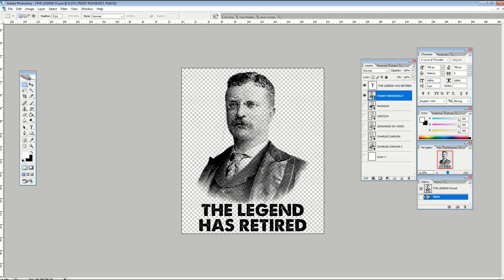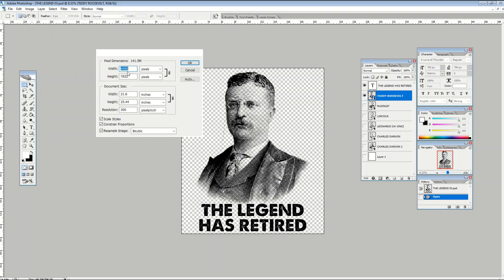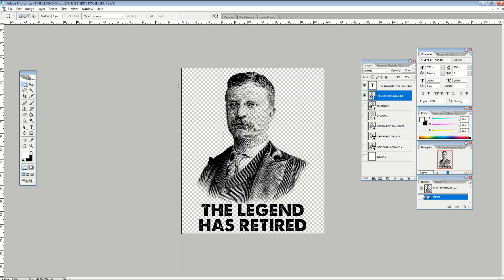Generally speaking, the more standardized you can make something the faster it will go. Here I've got a design that says at the bottom 'the legend has retired' and then I've got my standard Redbubble size, which is 6480 wide by 7630 high. Now I'm not saying you have to use that size, but whatever size you use just make sure it's the same for your 30 or 40 designs. I would also recommend leaving your text in the exact same spot if possible.